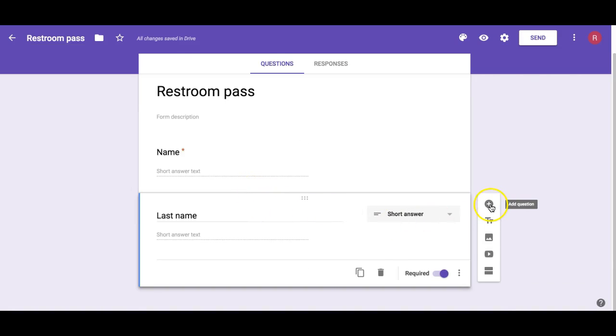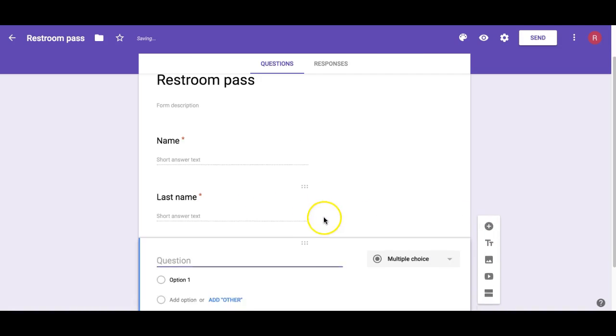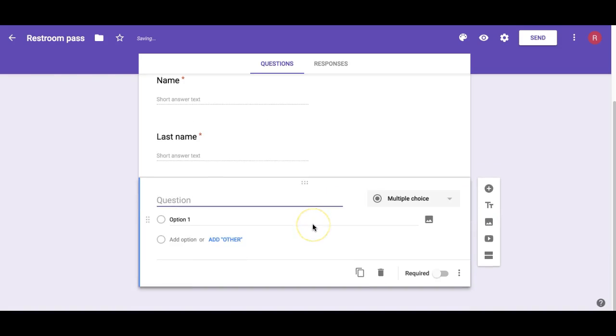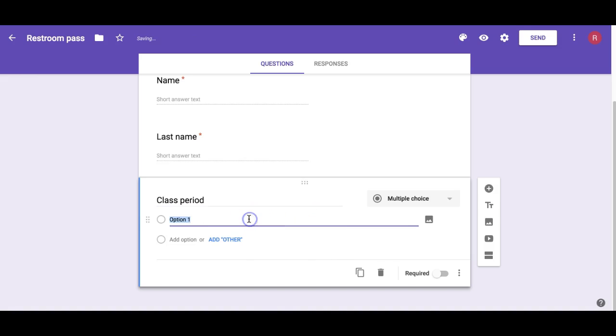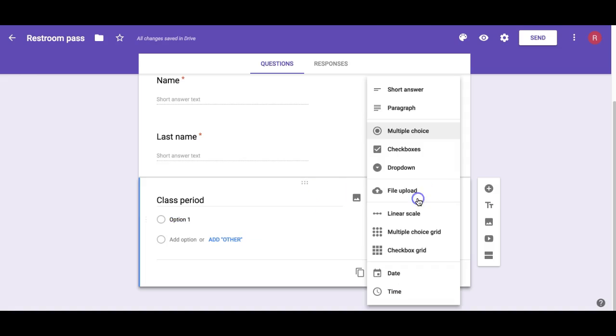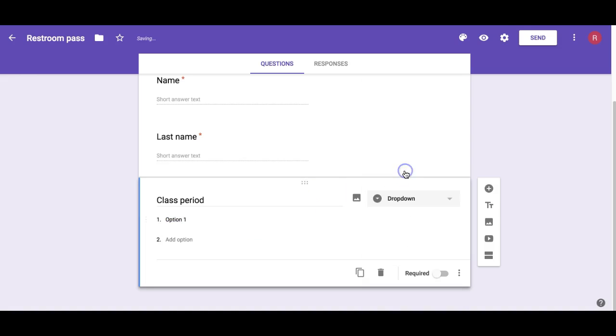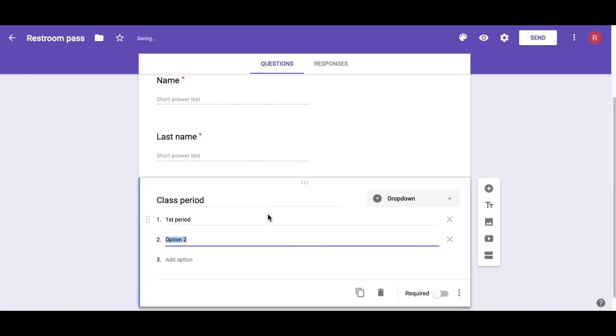Now we're going to add a new question and I'm going to say Class Period, and I want to do the drop-down option. Let's say you want to add first period, second period, third period, etc.